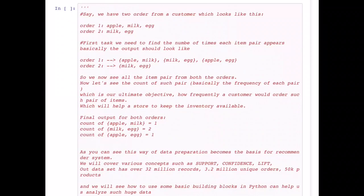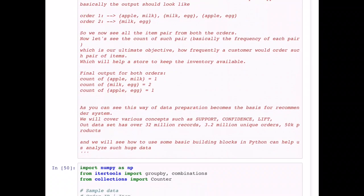The next point of interest is whether I can count these pairs. Milk and egg appeared in both orders, so there is a good chance this combination will appear in a third order too — that is the main intention of this analysis. My final output should look like: count of apple-milk is one, count of milk-egg is two, and count of apple-egg is one. But how do we do this with a large dataset? We also need to understand how the dataset should be structured.